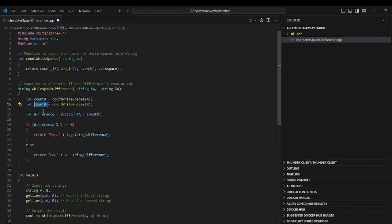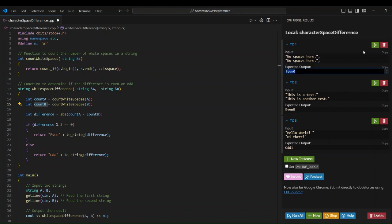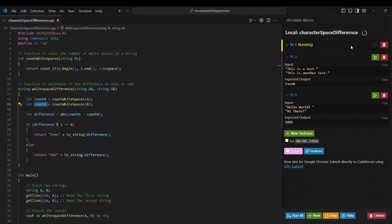Now let's look at the test cases. In the first test case, there is one space in each part of string A giving two spaces total, and two spaces in string B as well. The difference is 2 minus 2 equals 0. Since 0 is even, the expected output is 'even 0'. Let's run this and check.